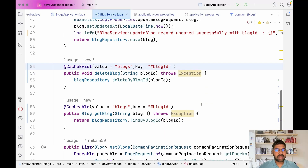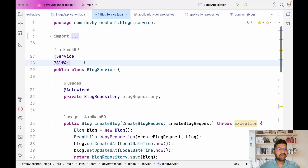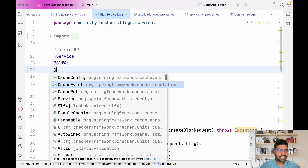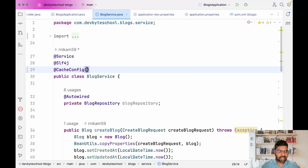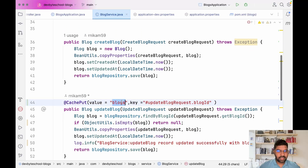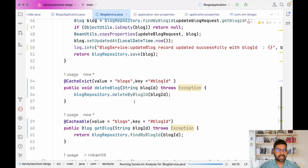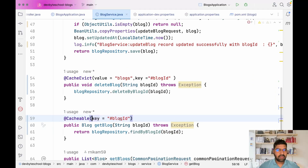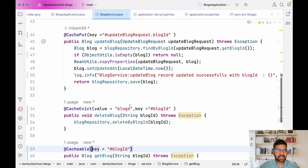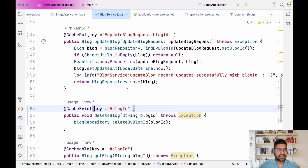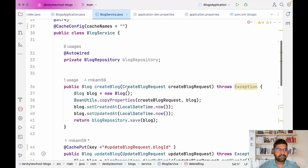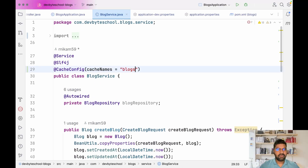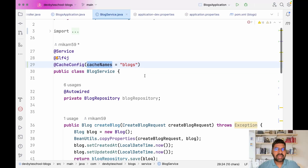One more thing: we can use the @CacheConfig annotation at the service level. In @CacheConfig we directly define the cache name once, so we don't need to write the cache value again and again on each method. Let's remove the redundant cache value annotations from all the methods and save. We give the cache name 'blogs' at the class level using @CacheConfig.